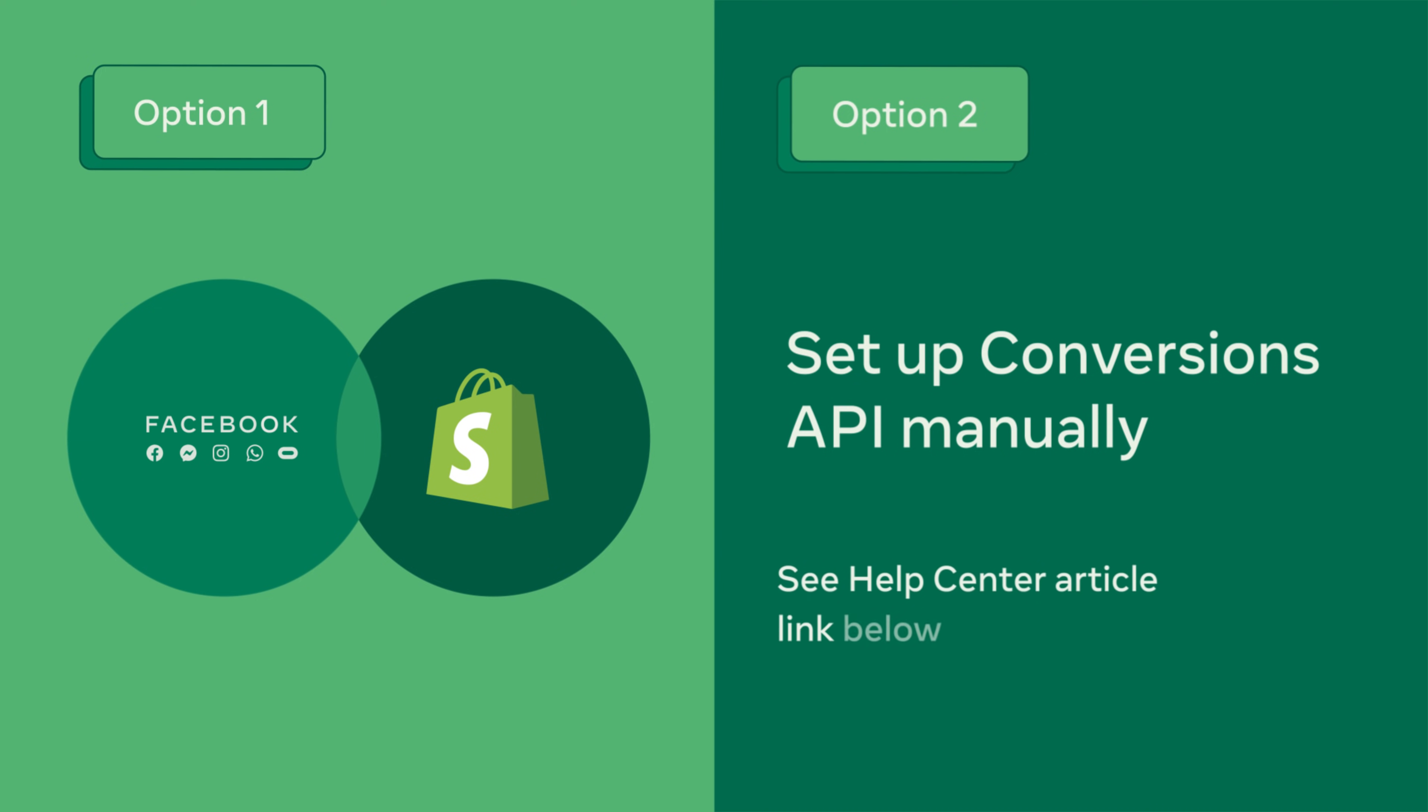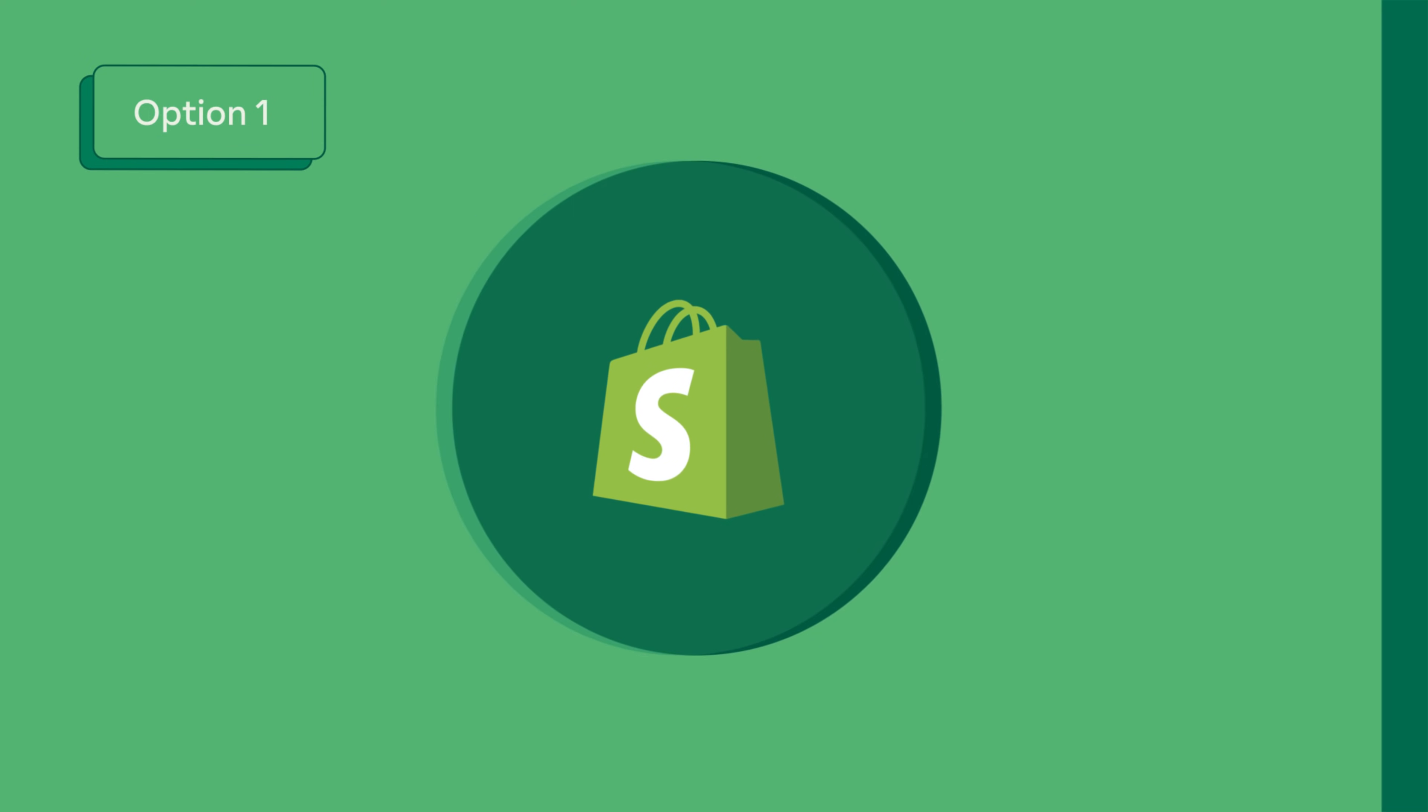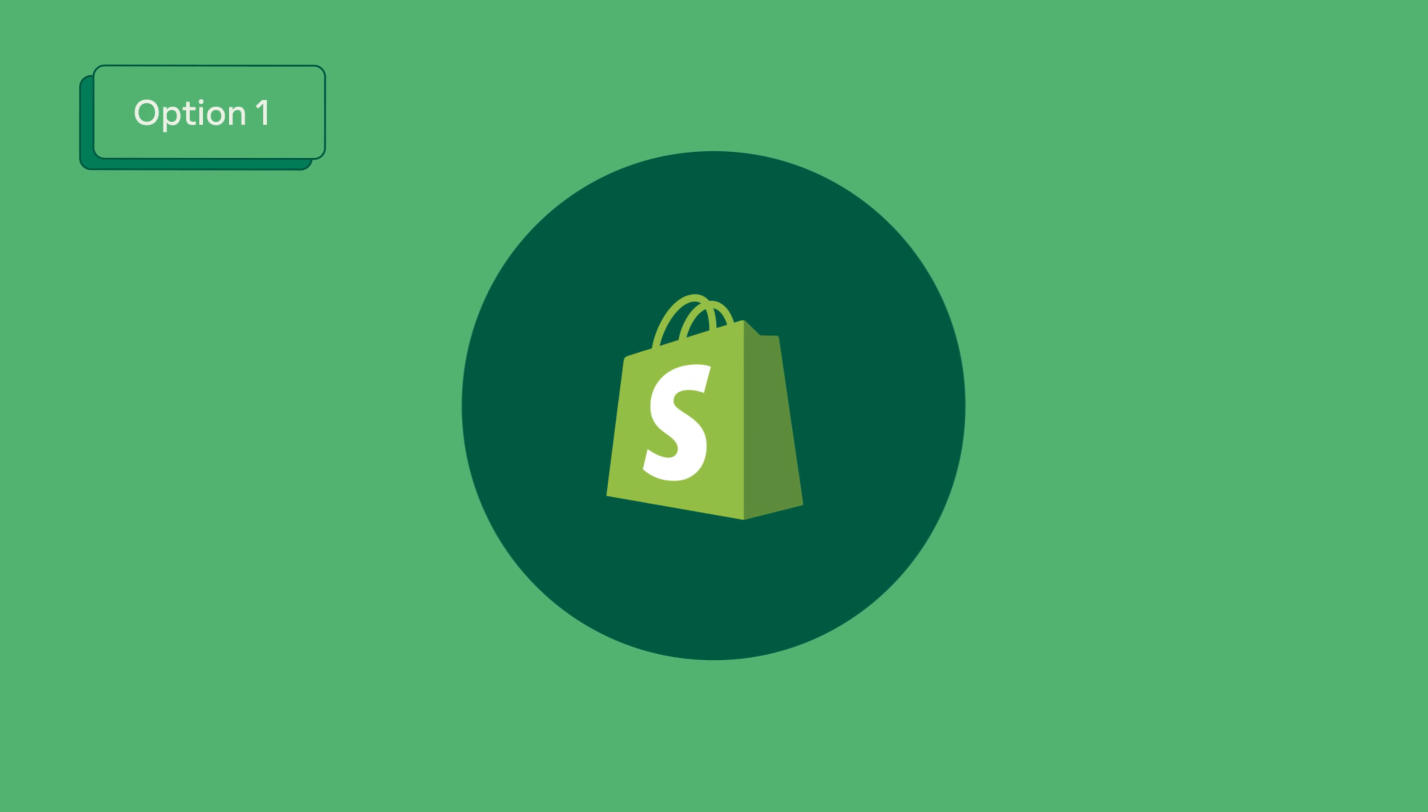For instructions on how to set up conversions API manually check out the Help Center article in the video description link below. Now let's walk you through how to set up conversions.